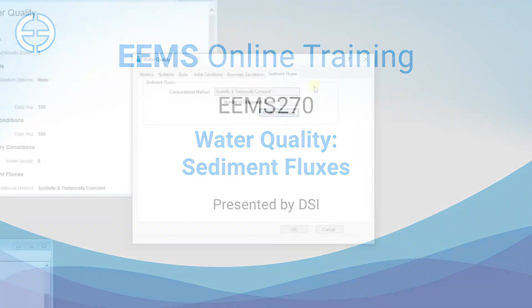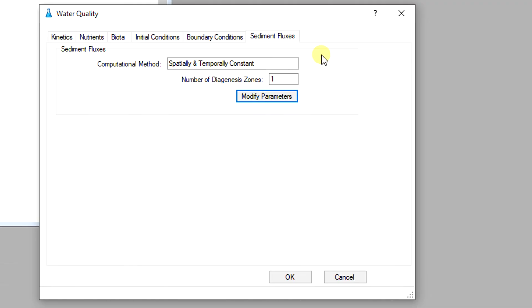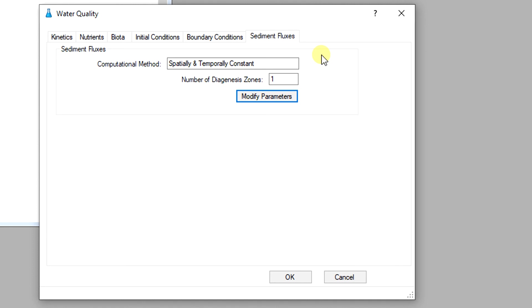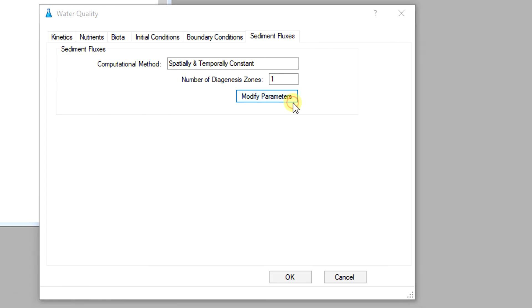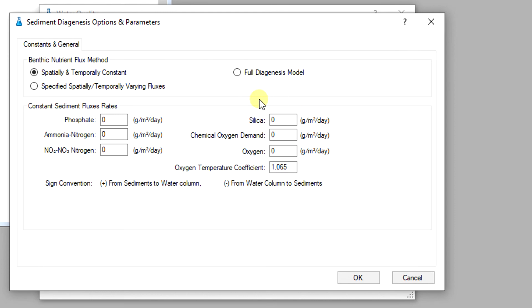Nutrients released from the sediment bed and SOD can contribute significantly to eutrophication problems. Therefore, a critical aspect of water quality modeling is to describe sediment diagenesis processes in the sediment bed and to estimate sediment fluxes released from the bed. The EFDC Plus water quality module provides different options for defining the sediment water interface fluxes for nutrients and dissolved oxygen. The user can click on the modify parameters button to go to sediment diagenesis options and parameters tab.